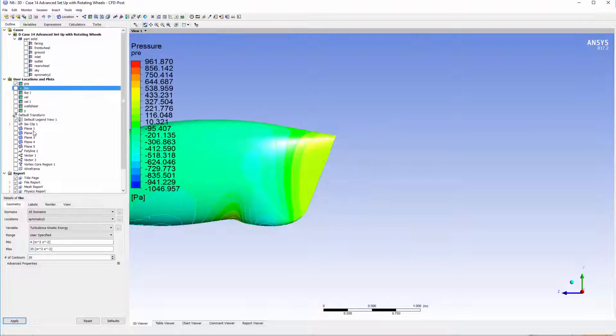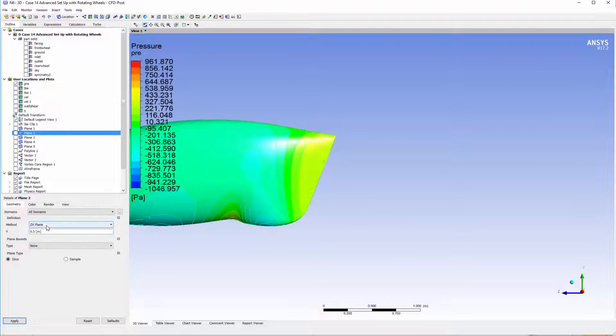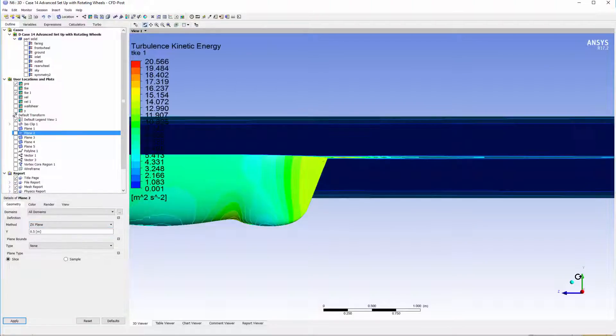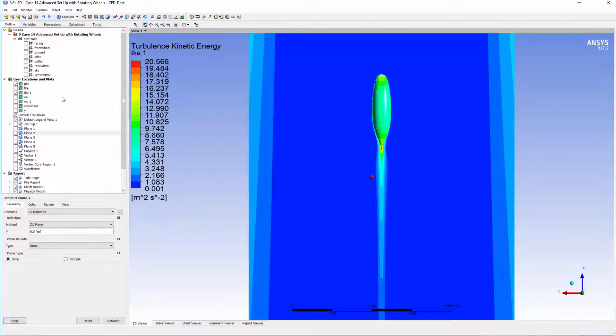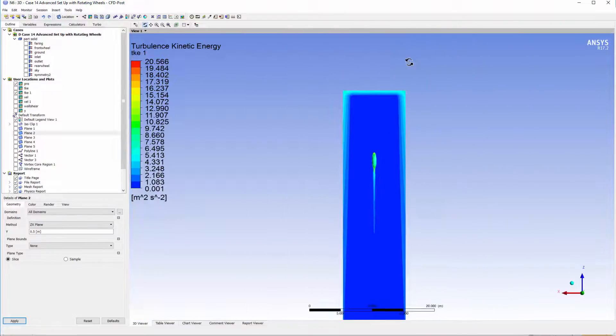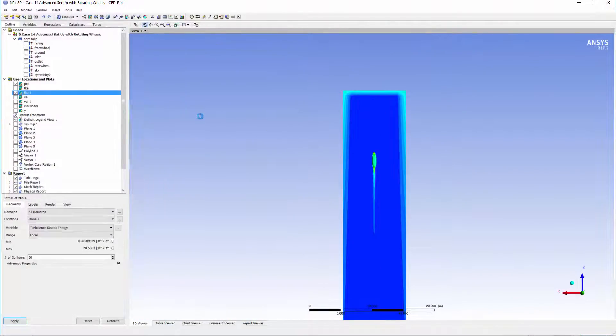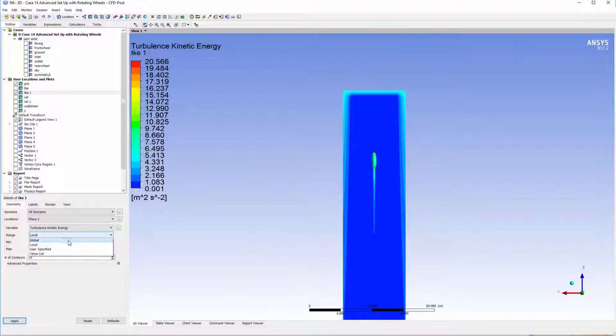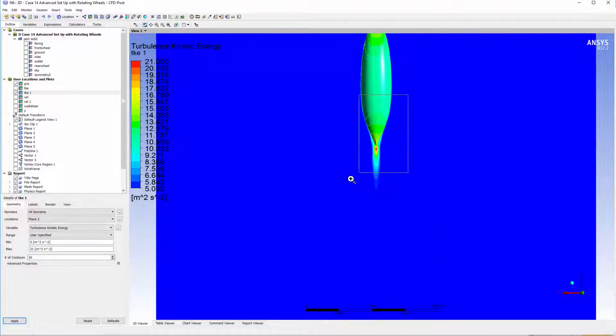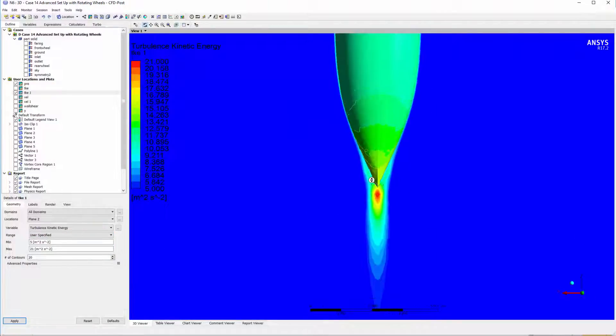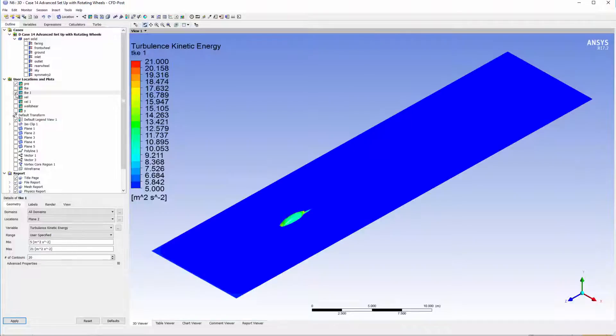What we can also do is create a plane from the axes and create the turbulent kinetic energy on that as well. We can see again a bit of turbulence at the inlet. Clipping that shows us that we actually have quite a small wake.